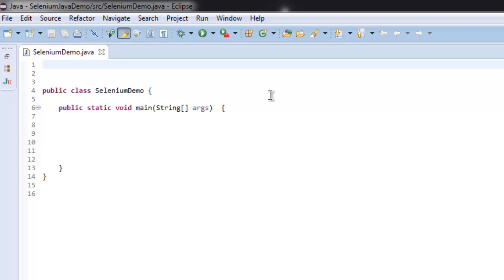Hi, so in this video I'm going to show you how you can find a link with the help of link text and then we are going to click on that link. For that, we are going to use a method called findElement and from there we are going to use linkText for searching for a particular link.